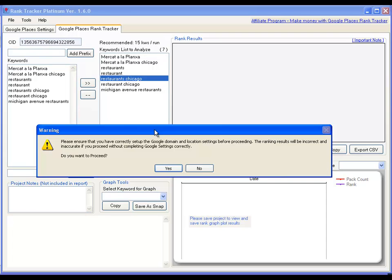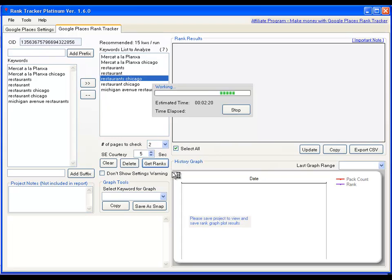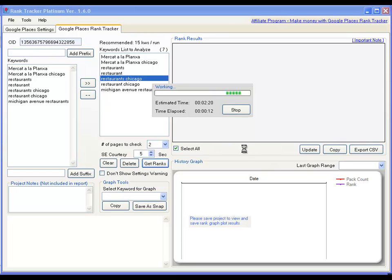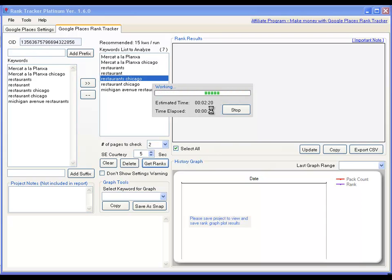When you click on get ranks, the software warns you to make sure that you've actually set the location correctly. Because otherwise, the results will not be correct. So if you're sure that that's been correct, just click on proceed. What you'll notice over here is that it actually tells you the estimated time the software is going to take to bring out the ranks and the actual time that's allowed to take it. So it's going to take about two and a half minutes. So I'm just going to pause that for a little while and come back.